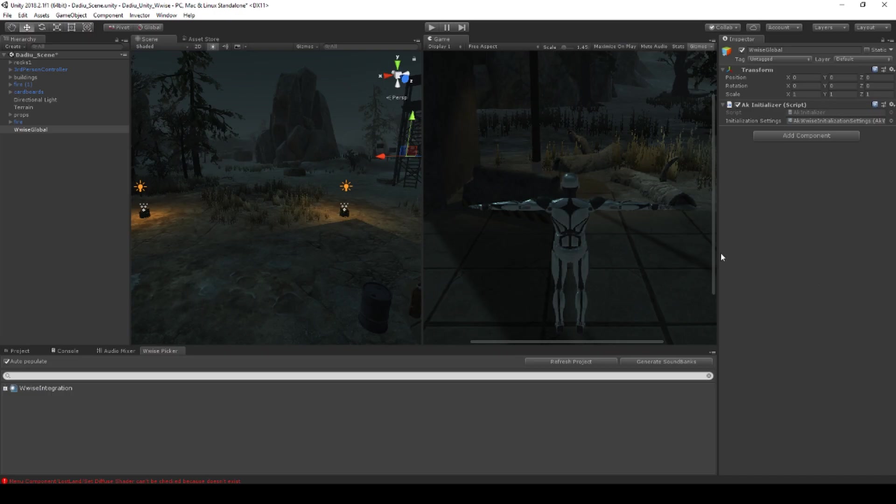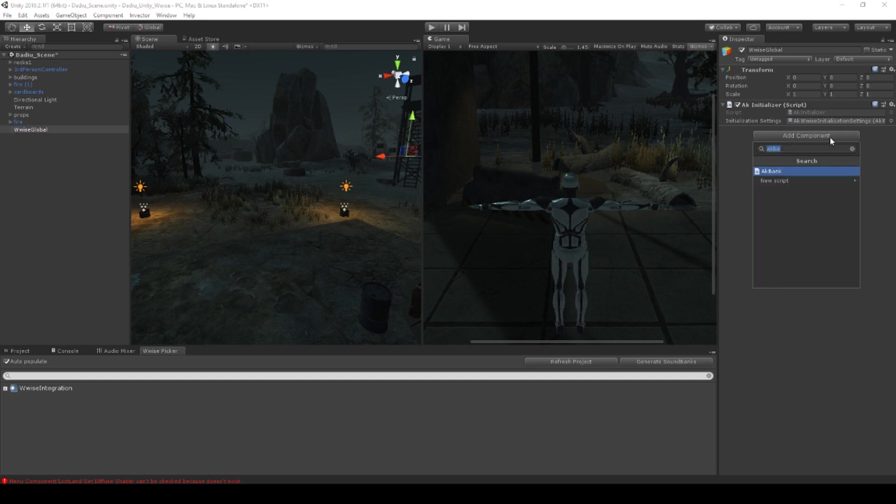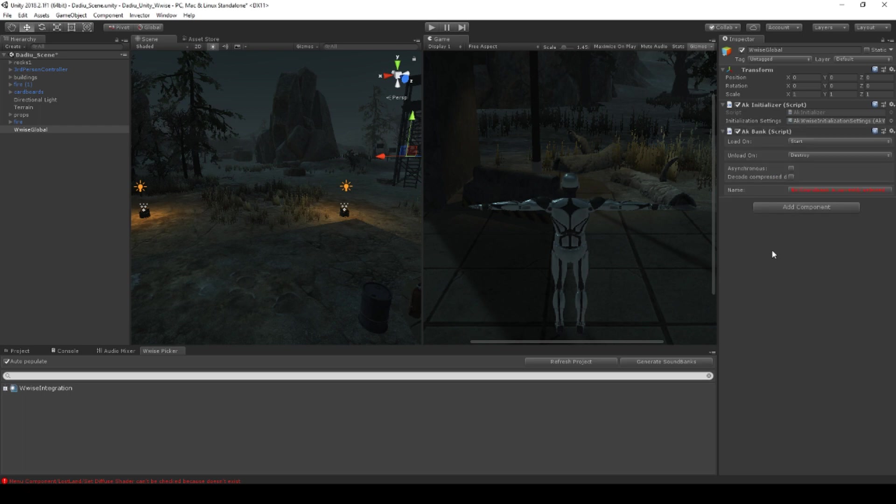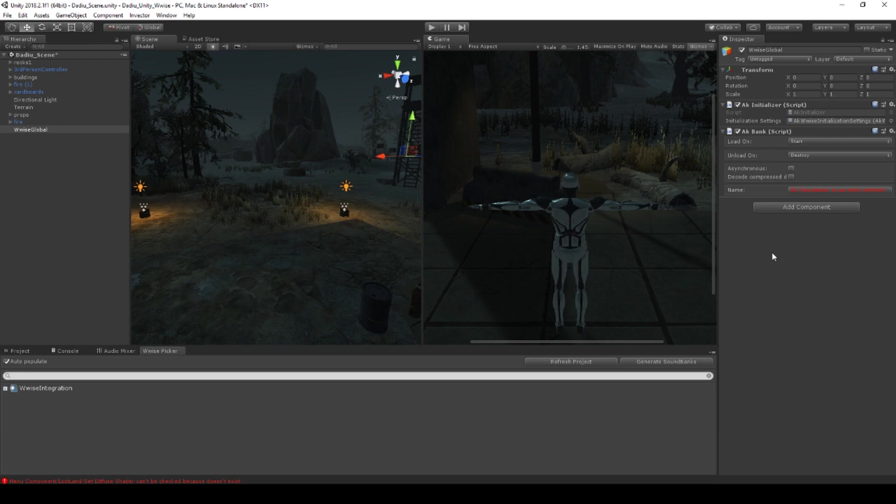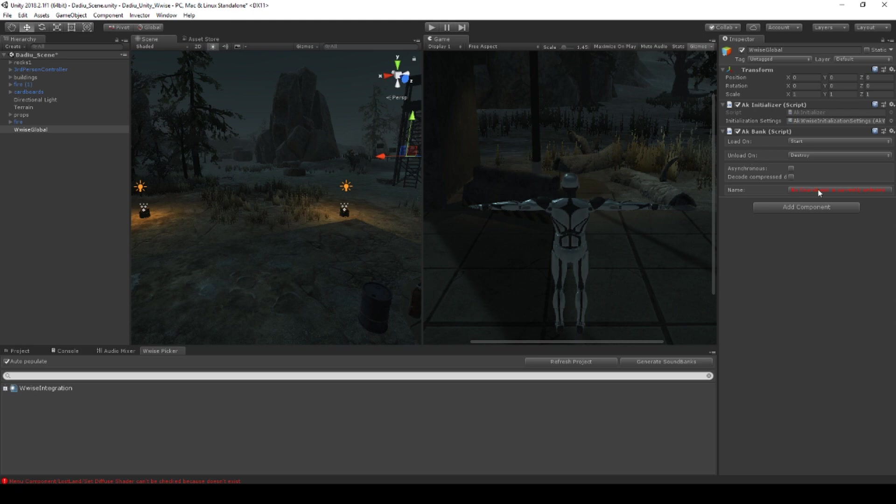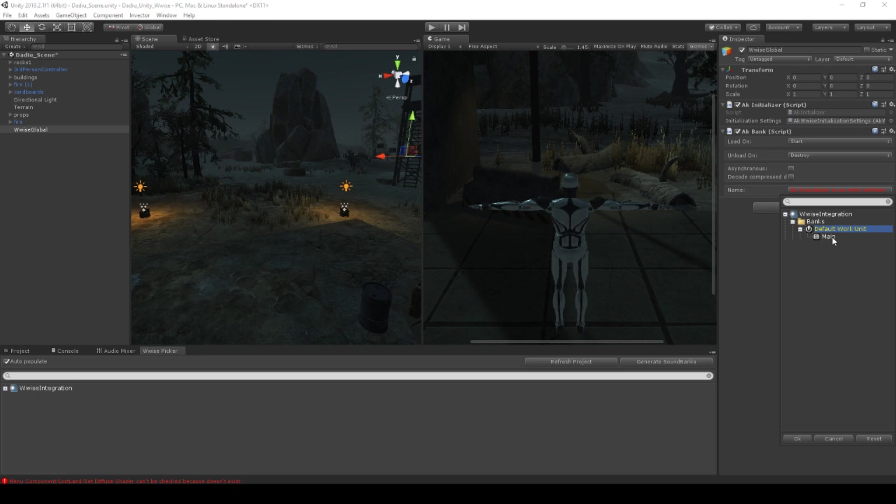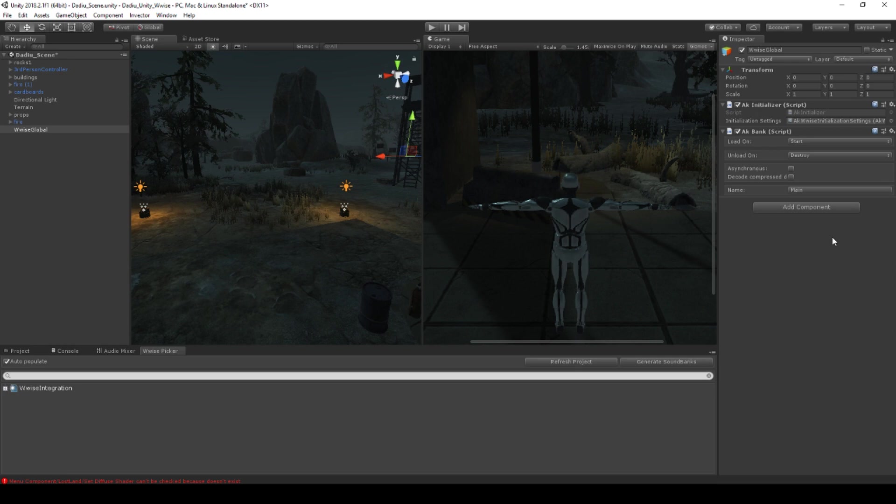So back here in Unity, you can on your Wwise Global object click Add Component. And we want to add this one here called AK Bank. AK Bank is a sound bank loader. We can load many things and we can do it very efficiently later on. But to begin with, we just want to load one sound bank, which is the one that we just created called Main. So it's automatically set to load on start and it destroys whenever we are unloading the project. And which sound bank do we want? You click here and as you can see, it already knows that we have a sound bank called Main. We double click that.